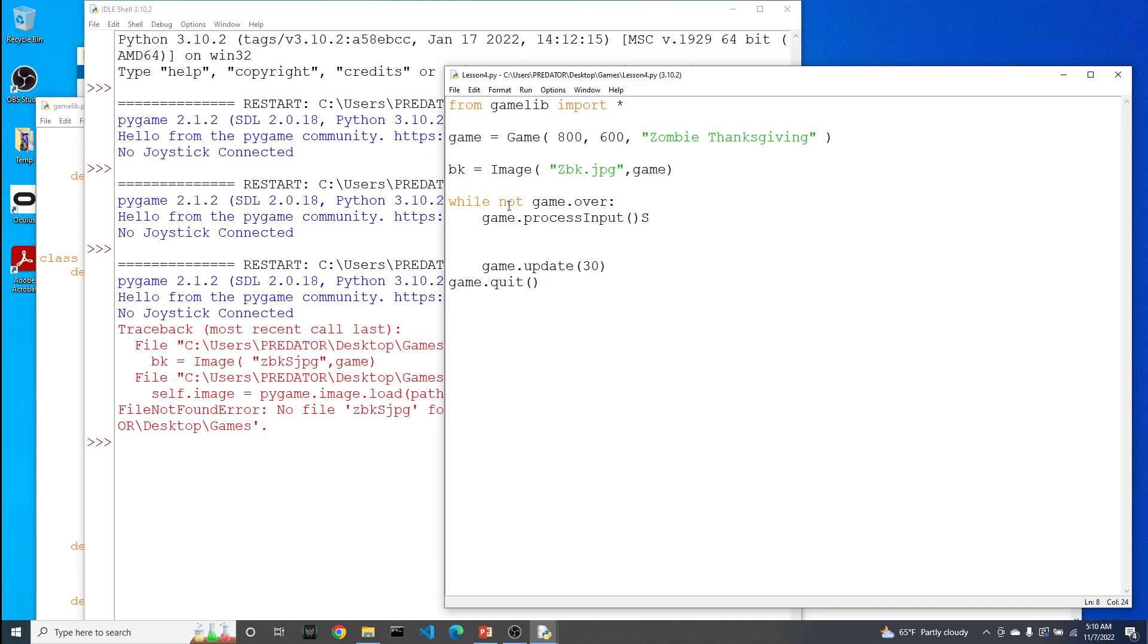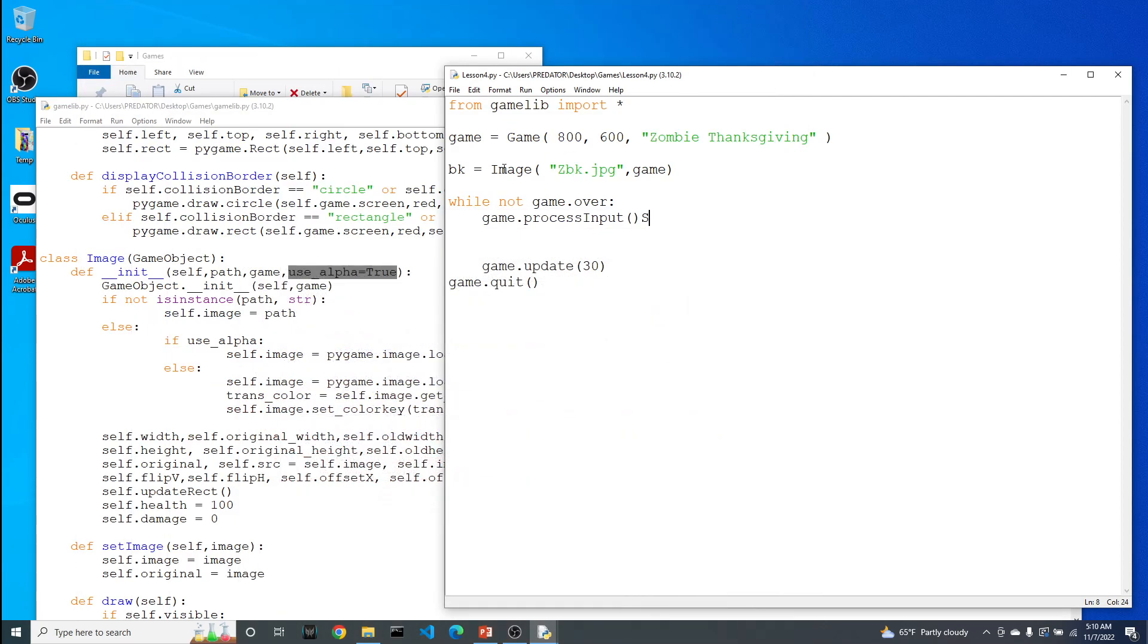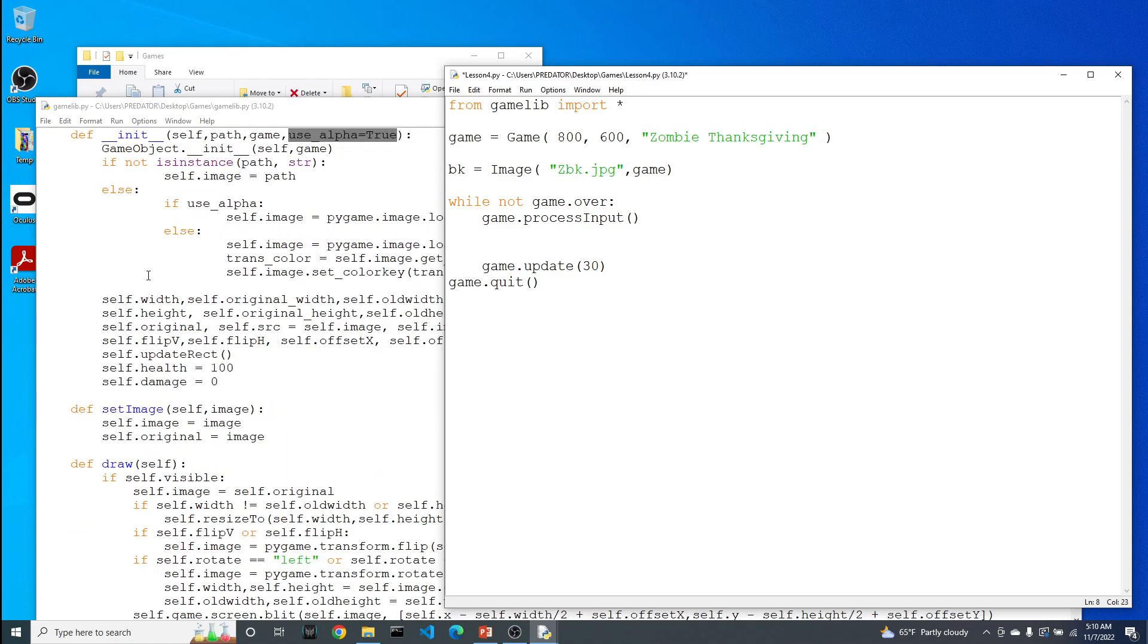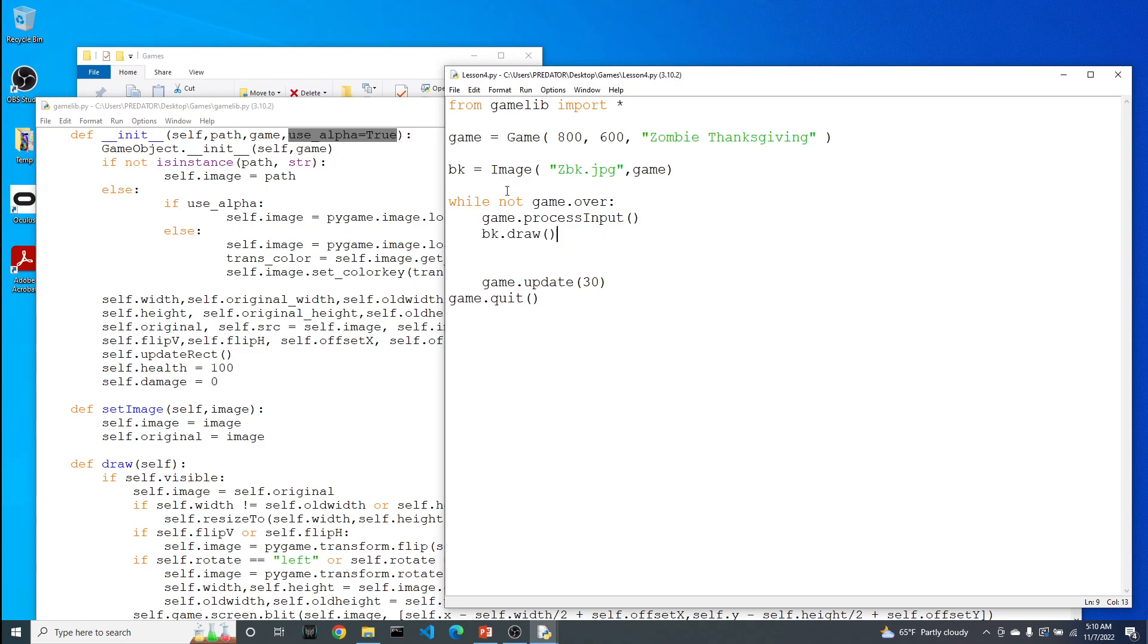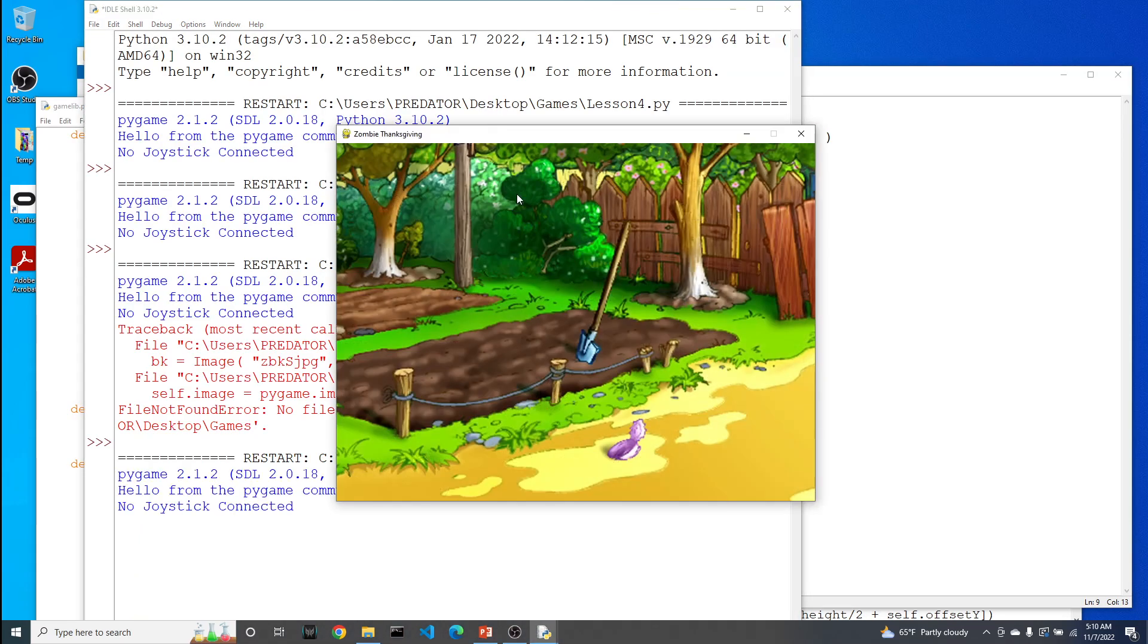I've kind of given you a hint there. All we've done is create a variable to represent our image. We actually have to draw our image. If you go to the image class and scroll down a little bit, there is a nice little function called draw. That's what we're going to do inside of our game loop. We're going to say bk.draw. Within the loop, we're telling the program, the video game to draw the background. Ta-da.